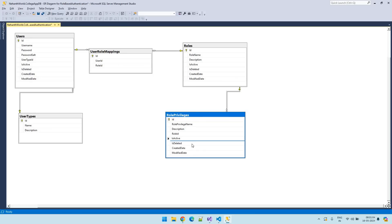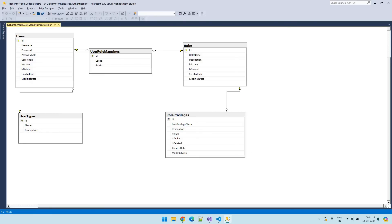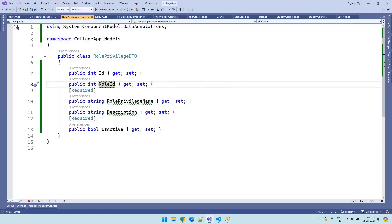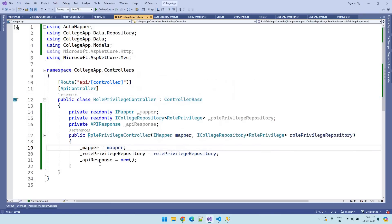The remaining fields are the normal fields. You can also see the roles table — extra we will be having role ID. So this is the role privilege DTO and we have created the role privilege controller. Our role privilege controller is now ready to implement the CRUD operations. Let us implement the CRUD operations from the next video onwards.